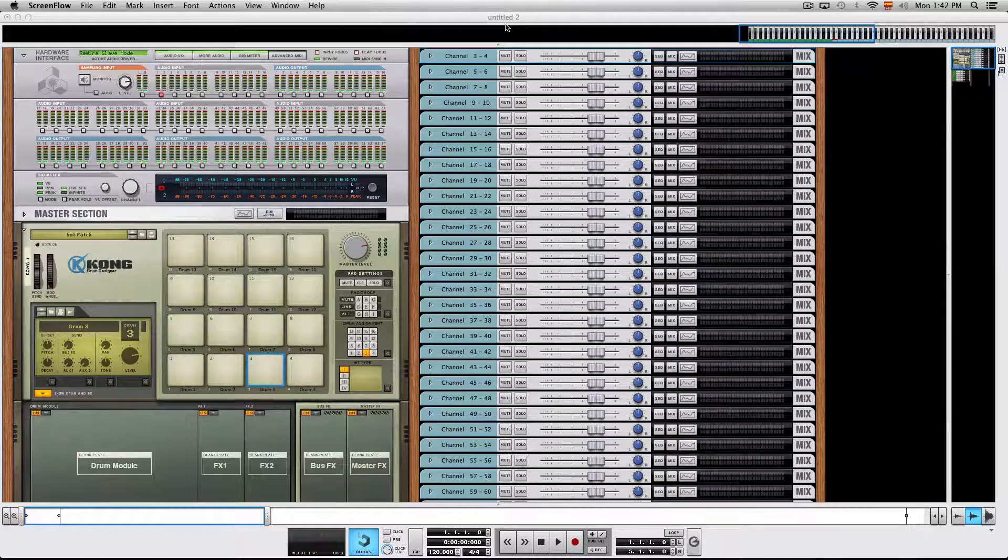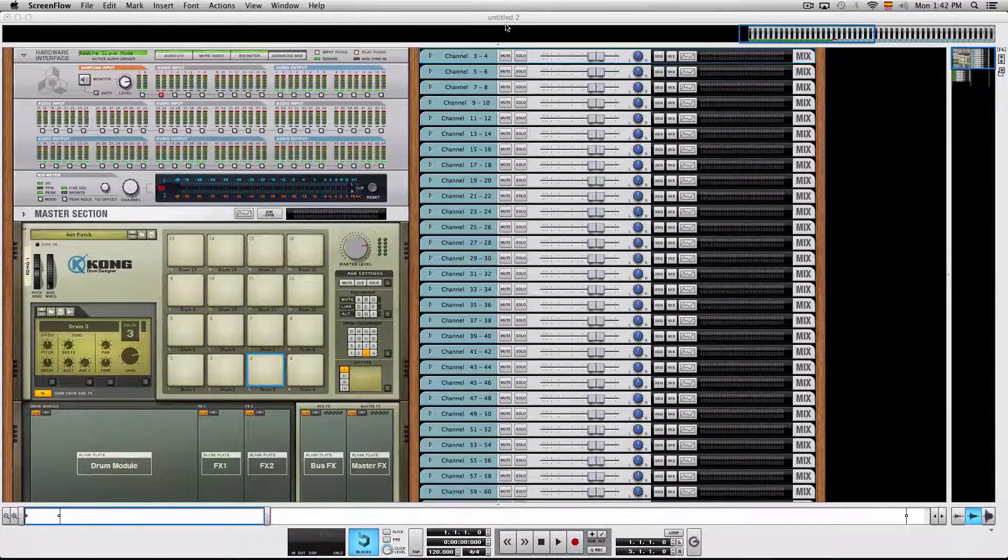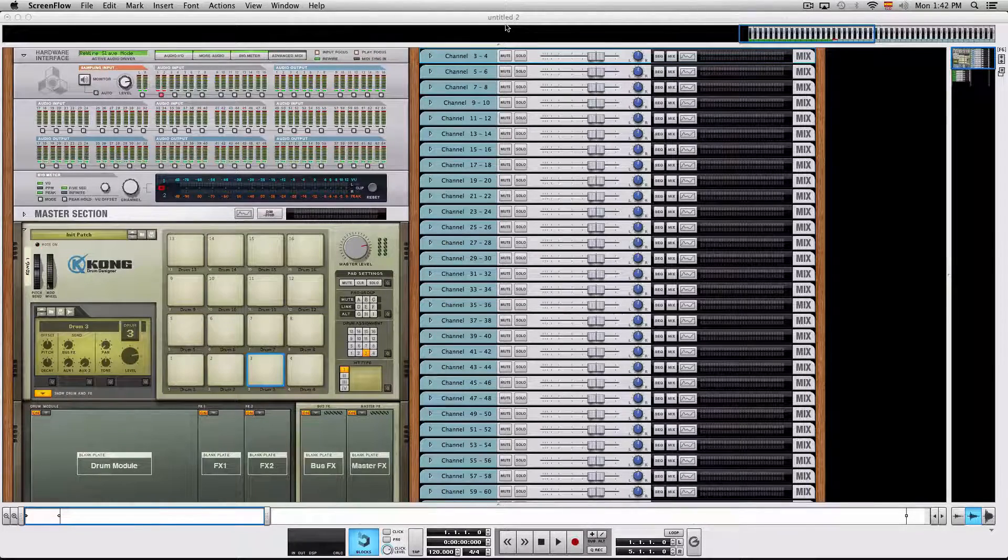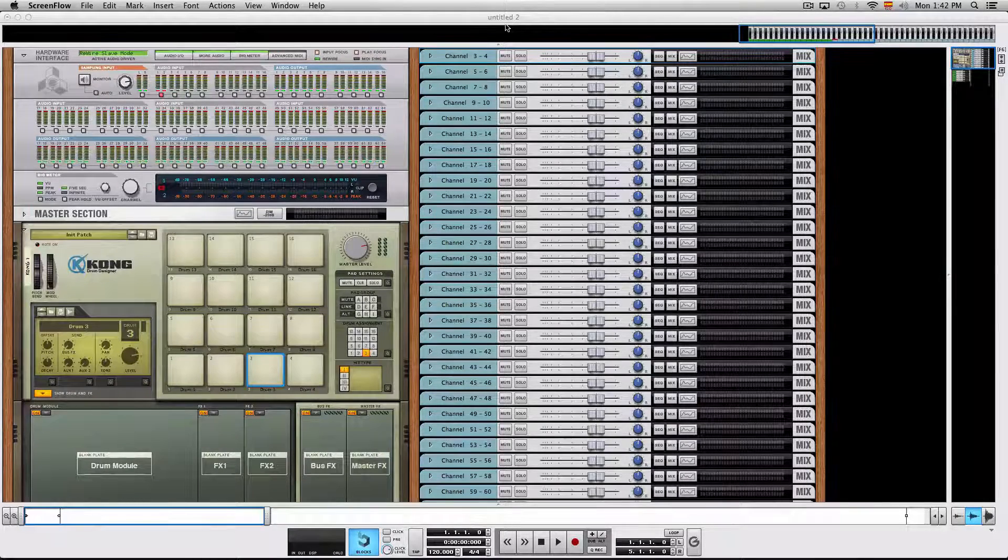As you may have seen in the video before this one, I mostly work in Pro Tools in rewire mode with Reason.